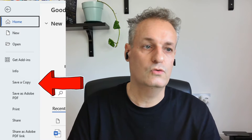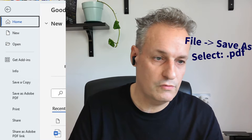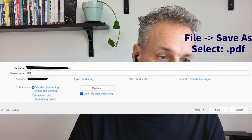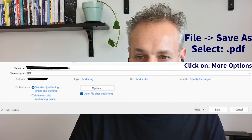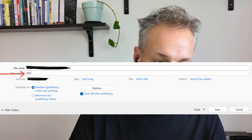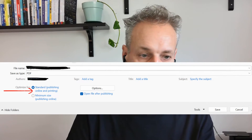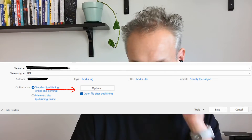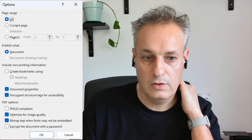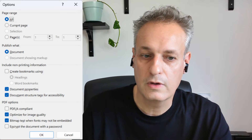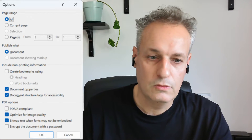What you can do then is go to File and then Save a Copy. Don't use 'Save as Adobe PDF' — that's for when you have the paid Adobe PDF software installed, and you don't want that in this case. Select PDF, then click More Options. Choose 'Optimize for Standard: publishing online and printing' — this is really important, don't use minimum size. Also click on Options where you can optimize for image quality and 'Bitmap text when fonts may not be embedded.'